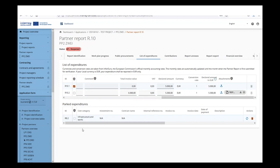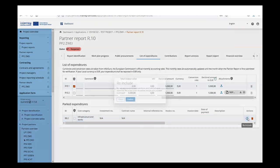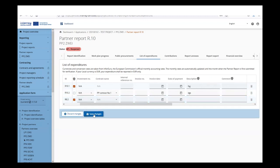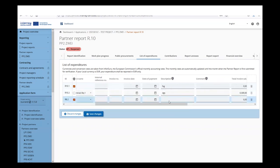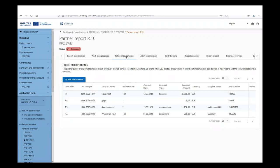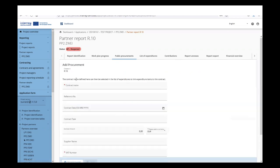Parked expenditure items are still available and can be included in the reopened partner report by clicking the re-include icon. If you want to remove a parked expenditure item, you can delete it permanently. Once re-included, the item shows up in the list of expenditure and can be edited — for example, still marked as GDPR sensitive, description added, and so on. In the public procurement section, procurements created in the current partner report can still be edited and new procurements can be created.